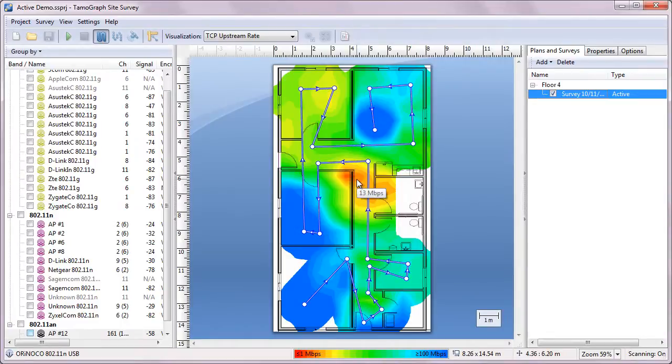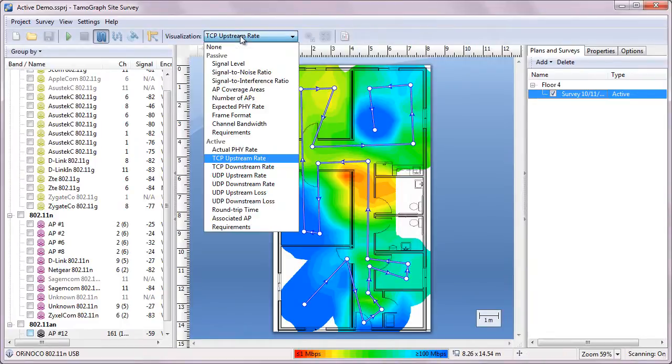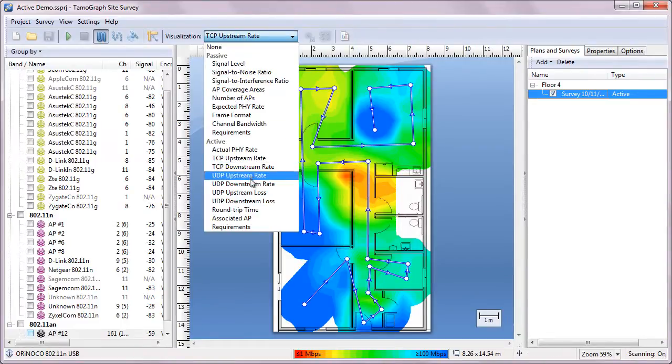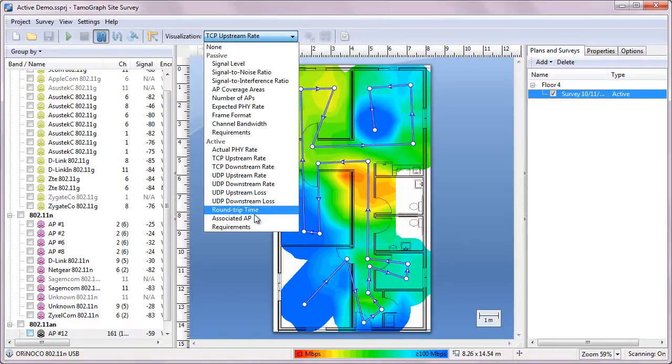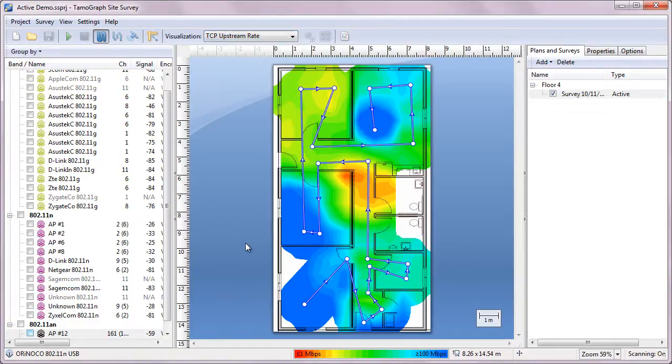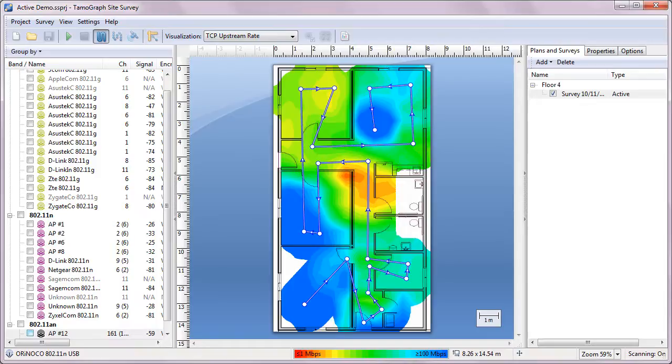In a similar fashion, we can analyze UDP throughput, round-trip time, and a few other metrics. We can also analyze roaming behavior, because TamoGraph can show you which AP the adapter was associated to in each survey point. This gives us a wealth of information about real-world network performance.